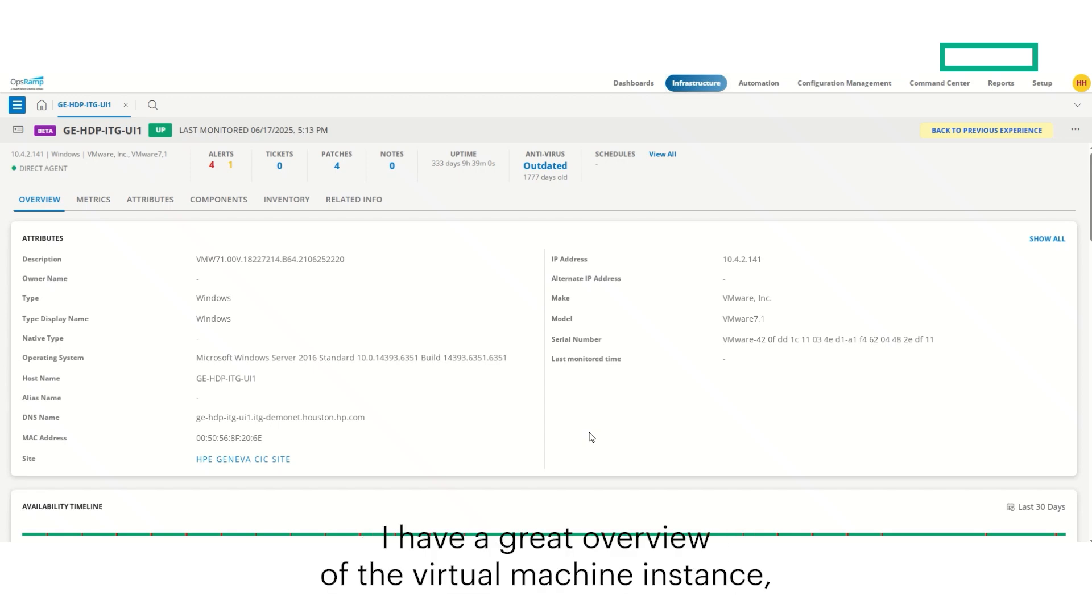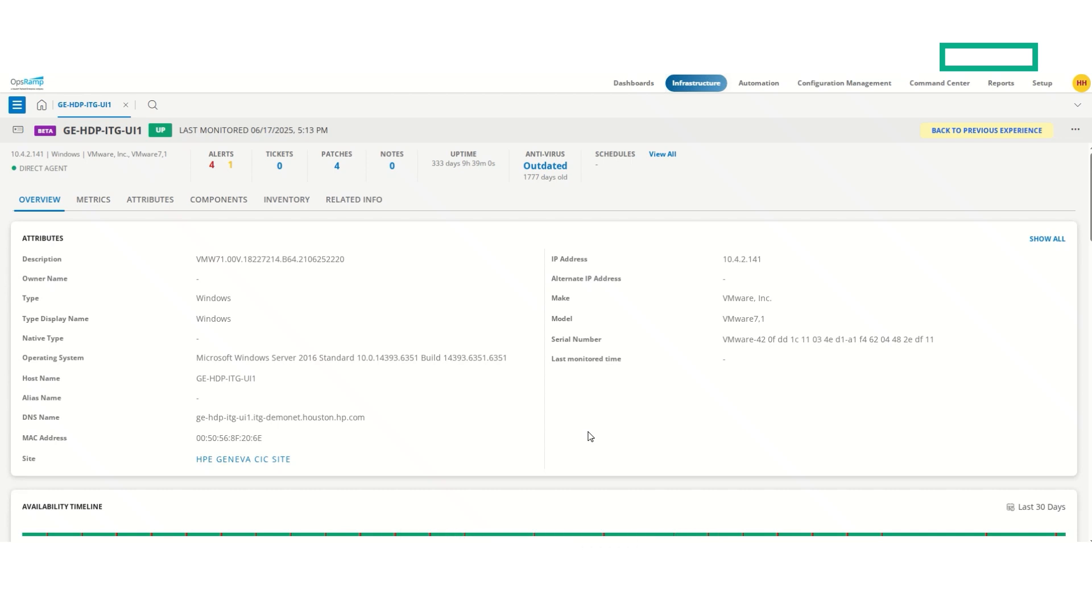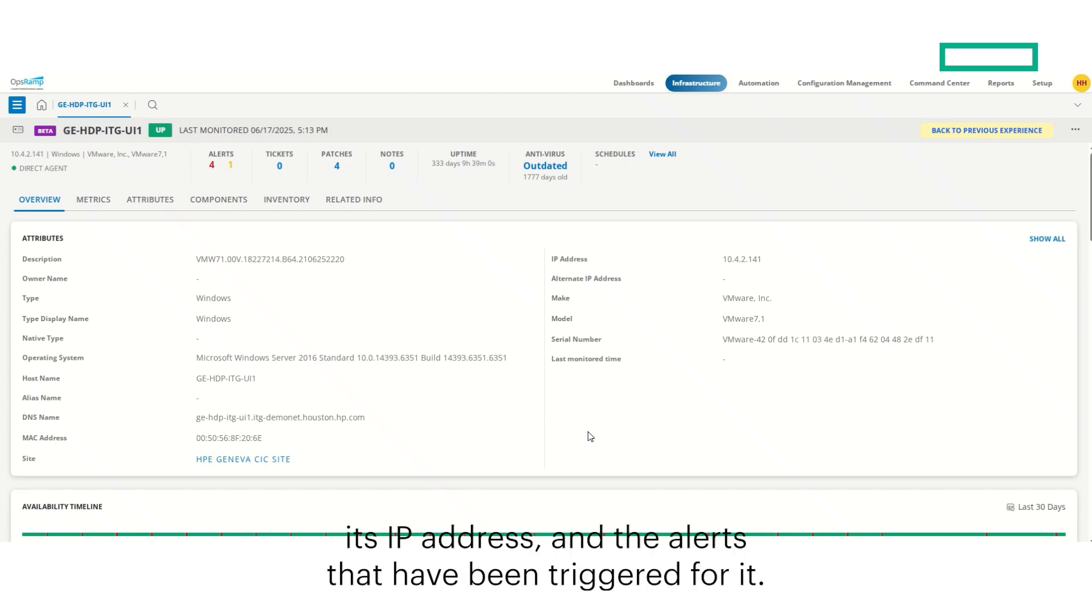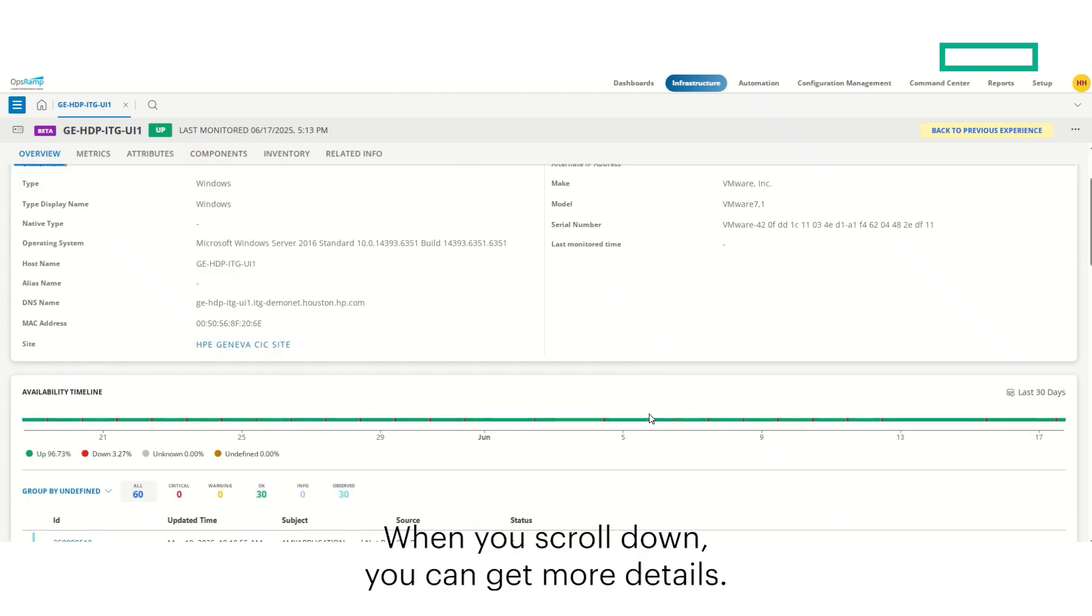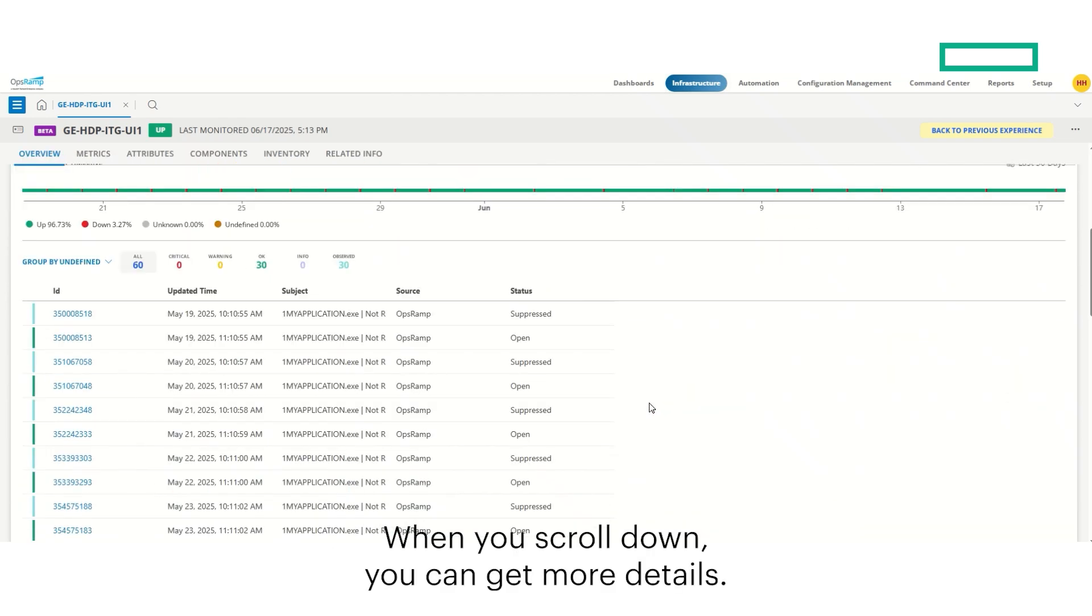I have a great overview of the virtual machine instance, where it is, what version of Windows it's running, its IP address, and the alerts that have been triggered for it. When you scroll down, you can get more details.